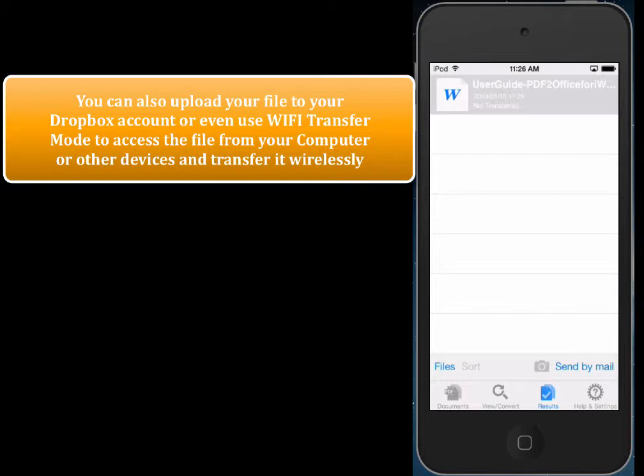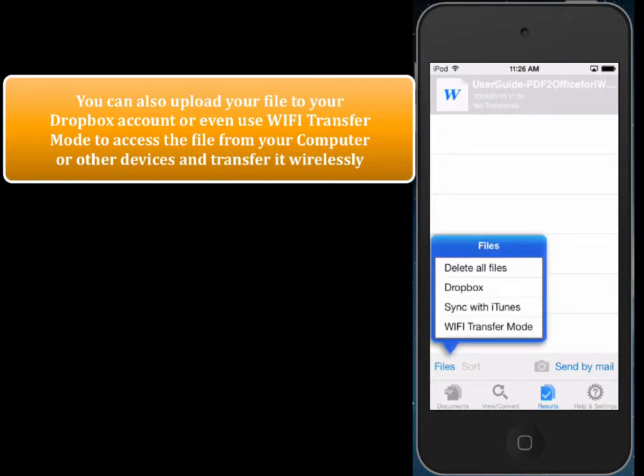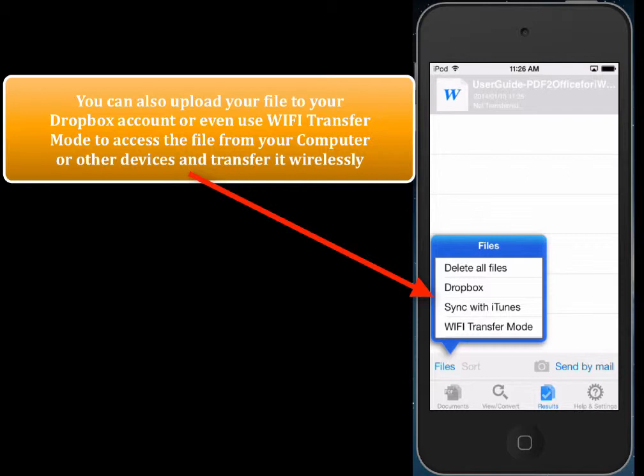So let's just check this out. So if I go to Files, I can use Dropbox, or I can use Wi-Fi transfer mode, and transfer the converted file. Whichever way is convenient. It's pretty neat stuff.